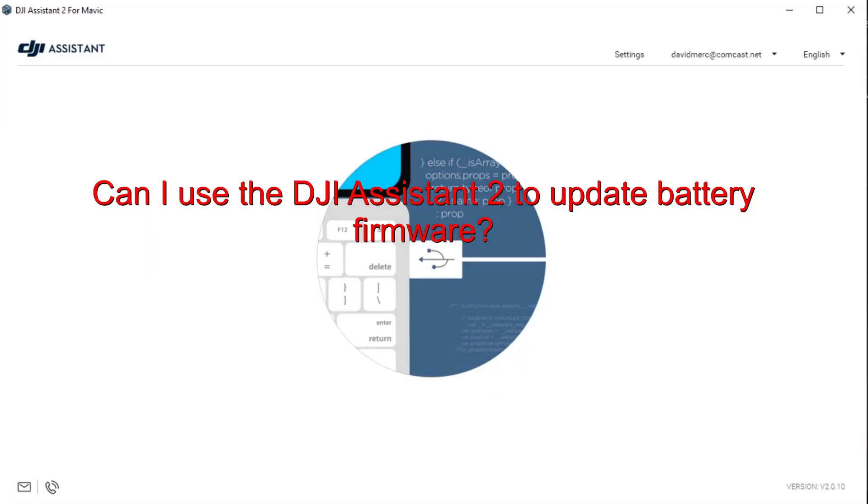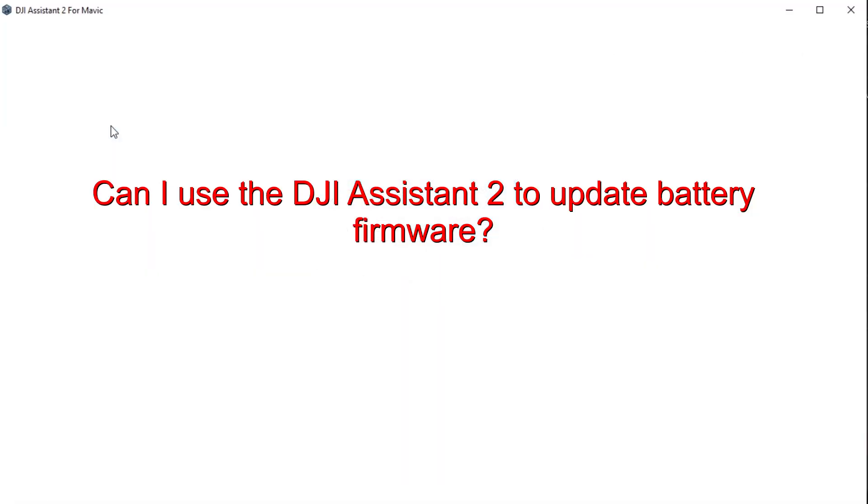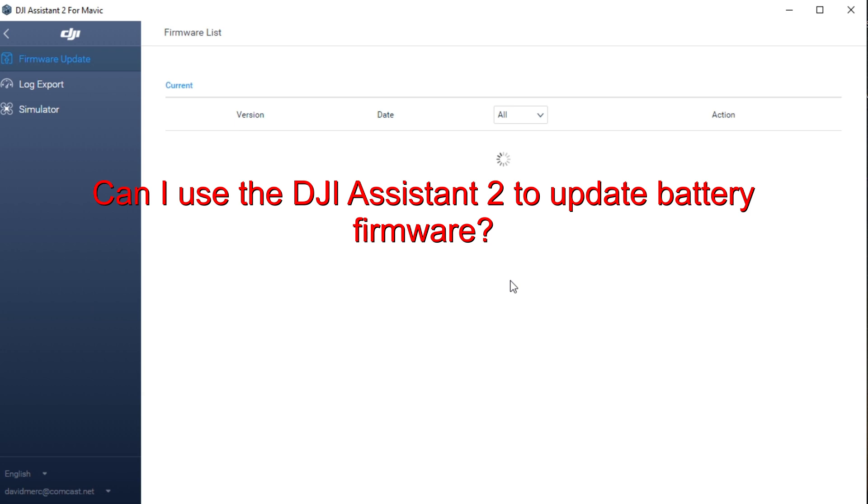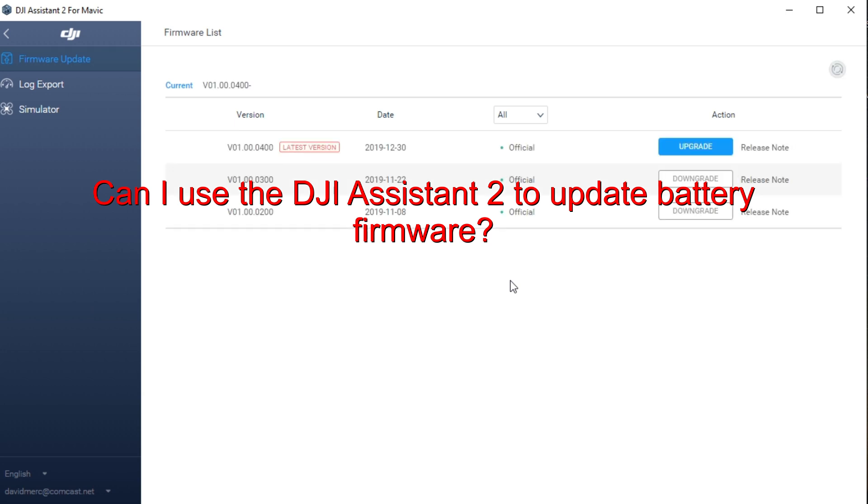The Assistant was also another question, can I use the DJI Assistant 2 to update the batteries? Well, let's find out.